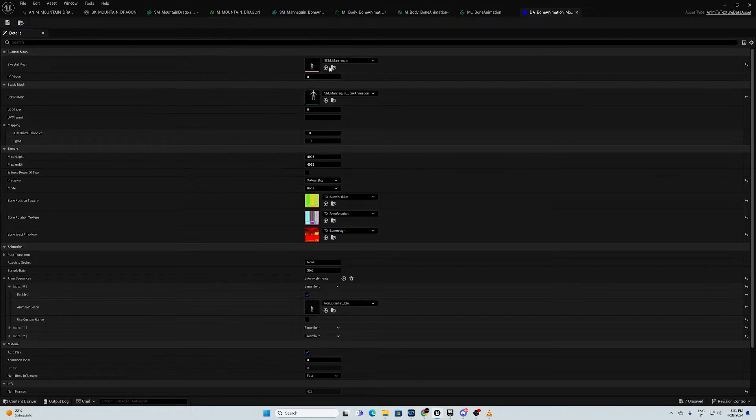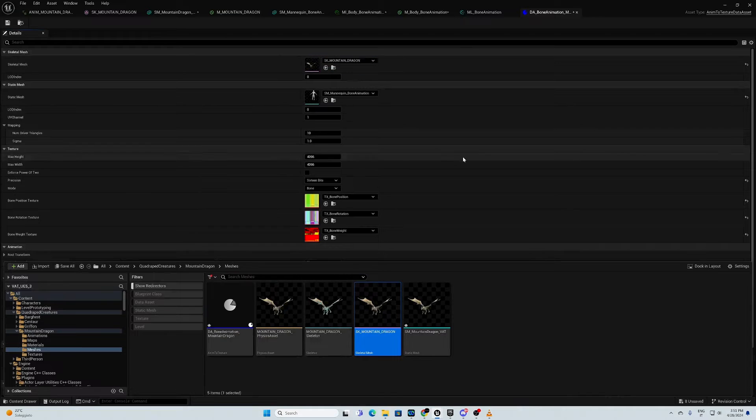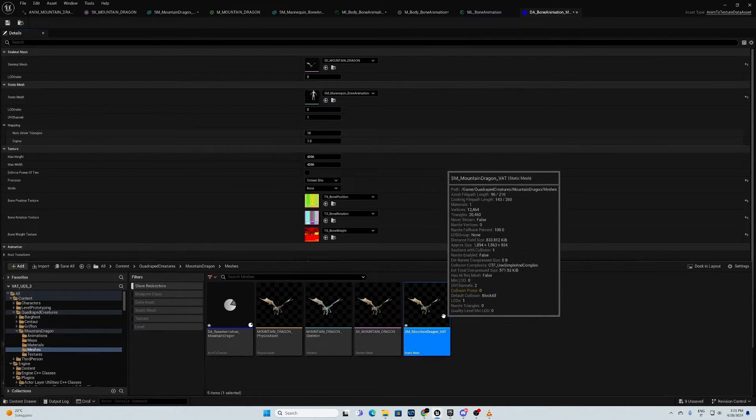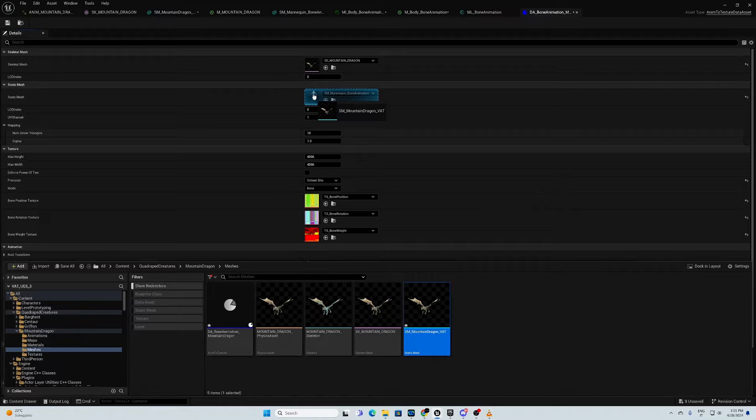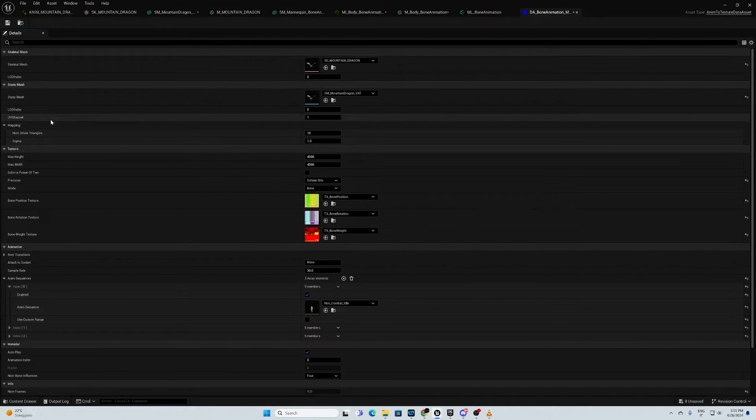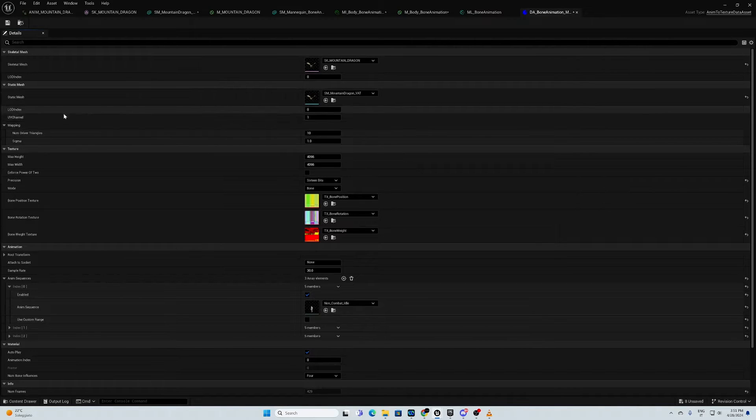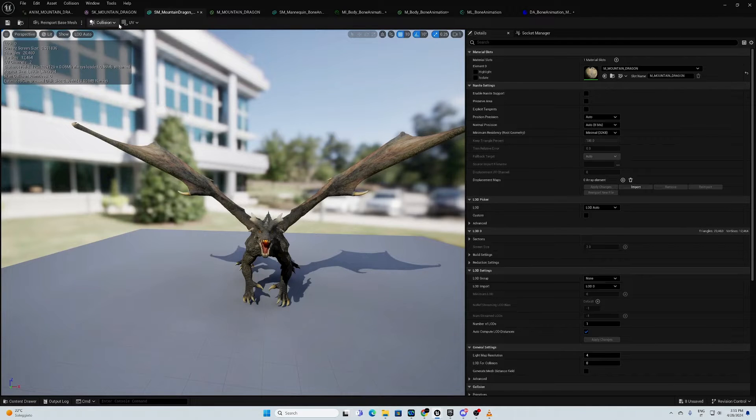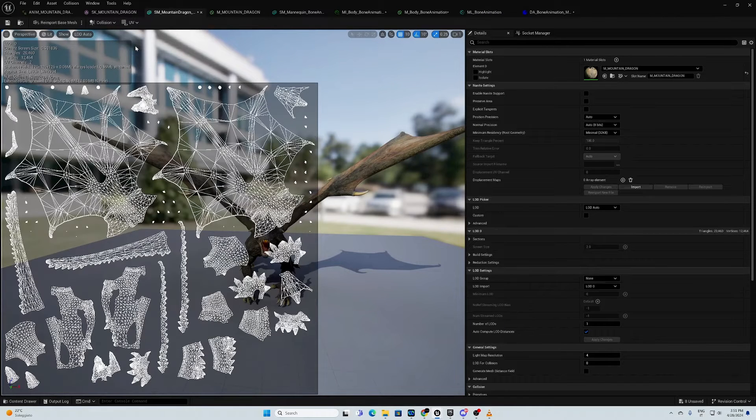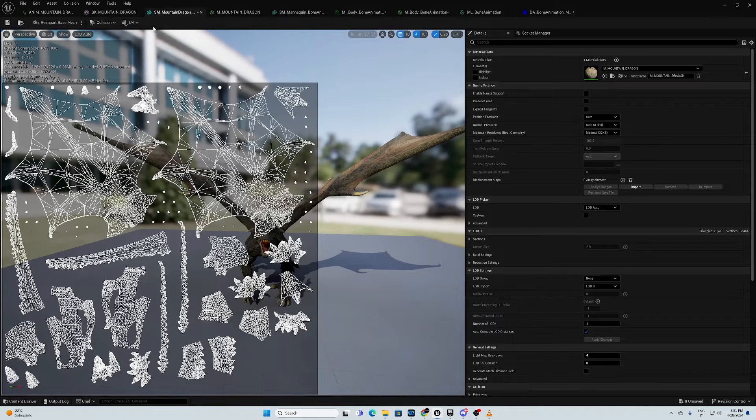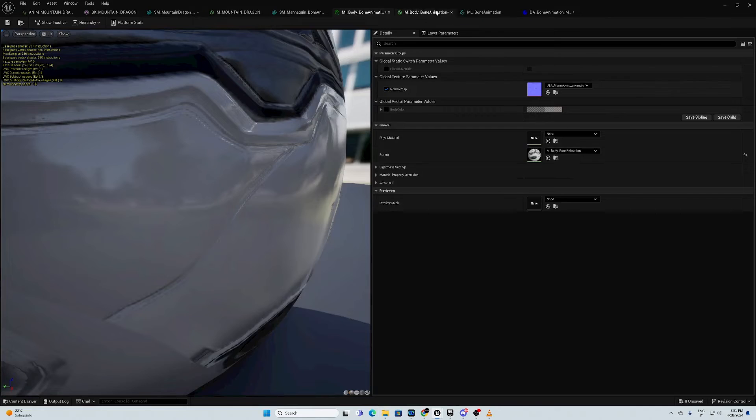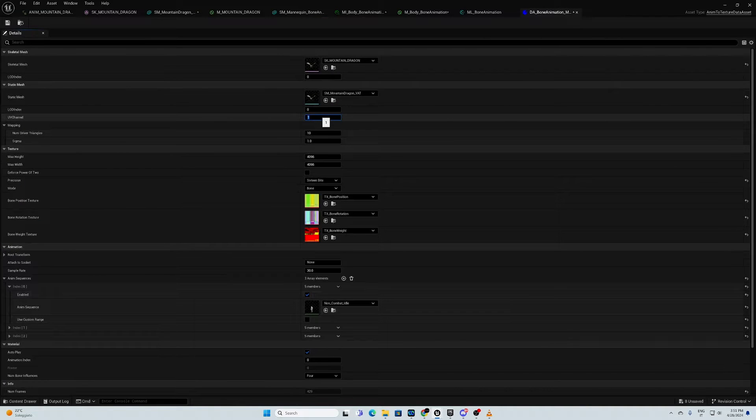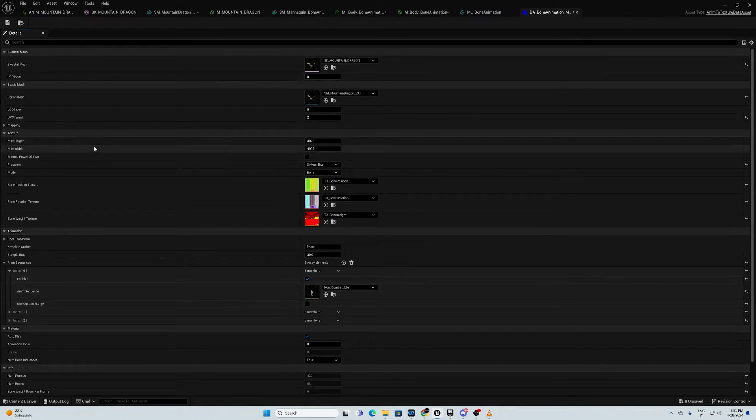The first one is our skeletal mesh. That is this one. Second one is our mountain dragon static mesh. Then, here we need to assign the UV channel where we want the vertex to store the information. Right now I can see there are two channels. One is for the texturing. I think the second one is for the lights map. So, I need to have another one. Right now I'm gonna put it two.